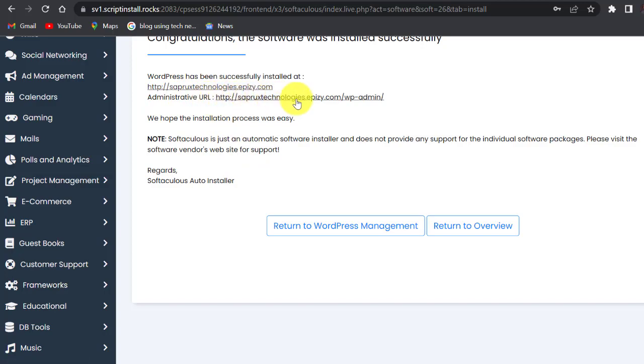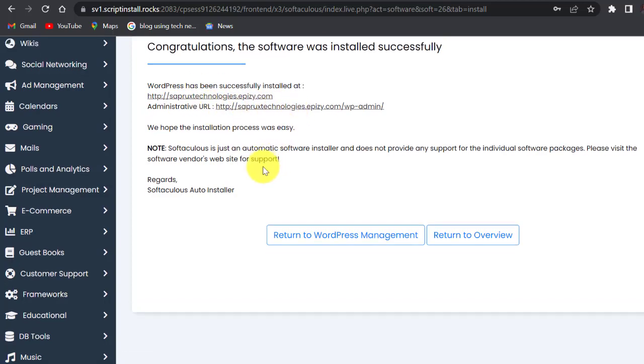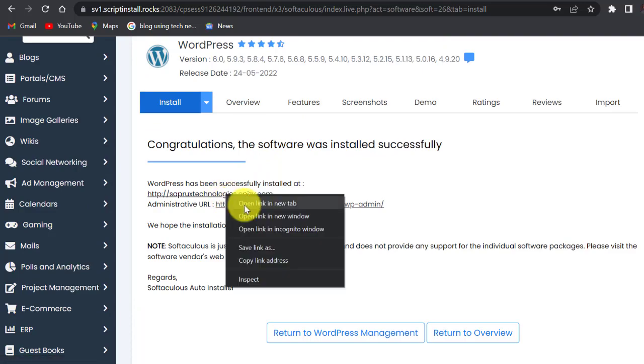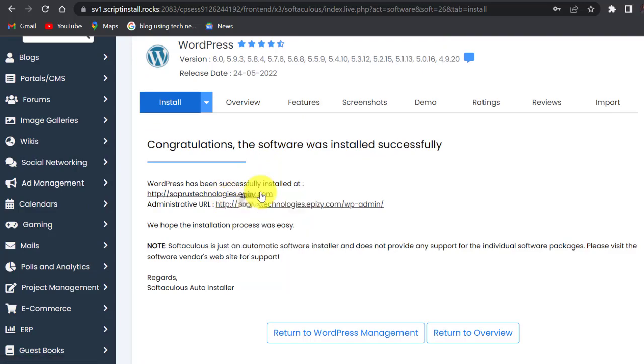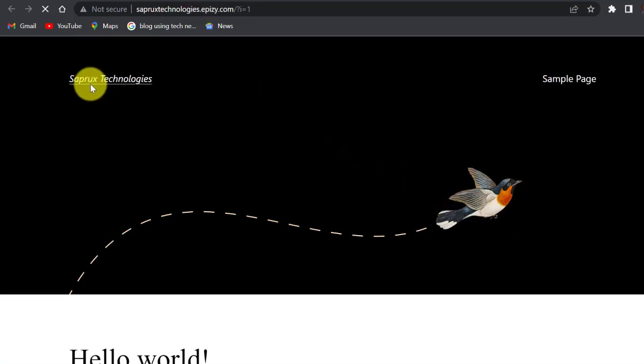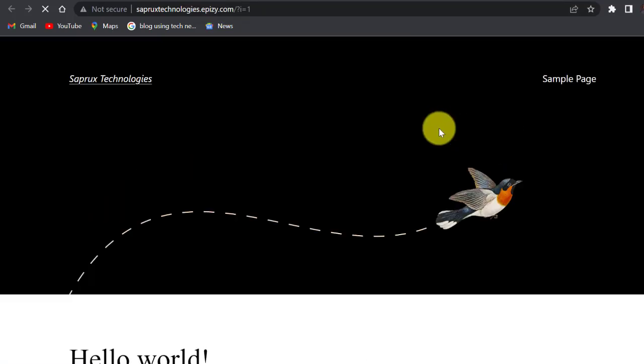Congratulations, the software was installed successfully. WordPress has been successfully installed on this domain name. Administrative URL is this. I'm going to visit my website now, so right click on this domain name and open. It's opening here. This is seprostechnologies.apnc.com, the domain name we just got from seconds ago. This is my new brand new website.